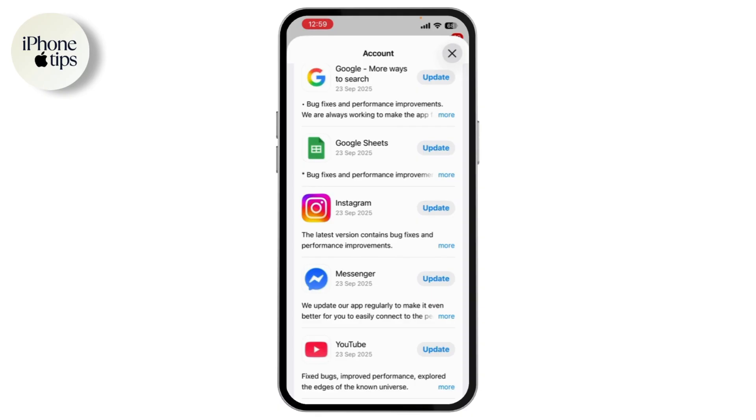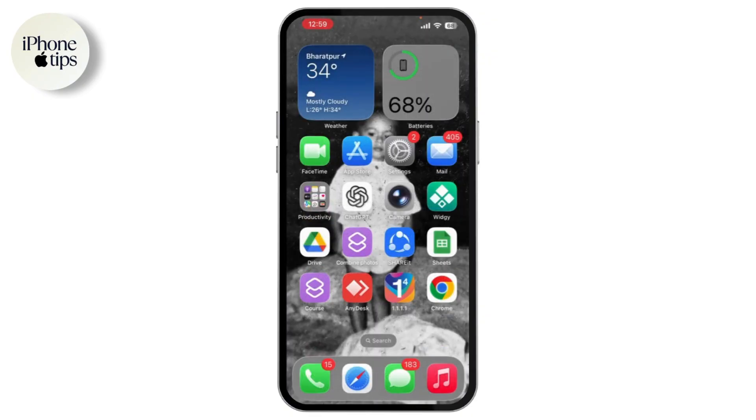After that, restart your iPhone. A simple reboot can fix temporary bugs causing login issues.